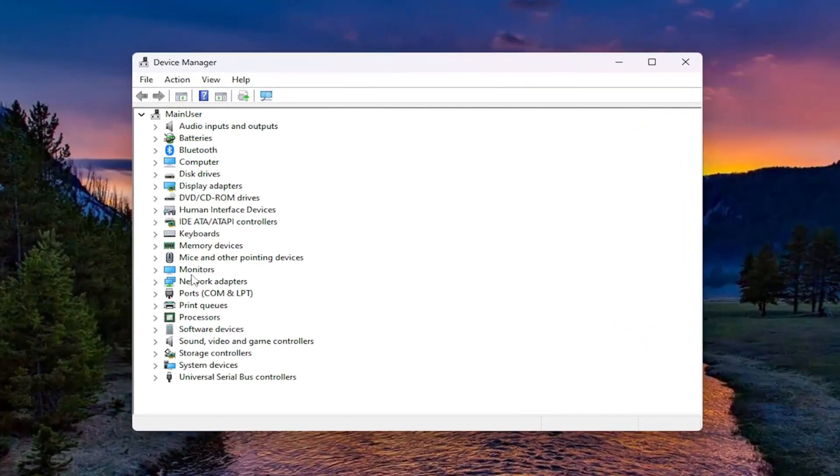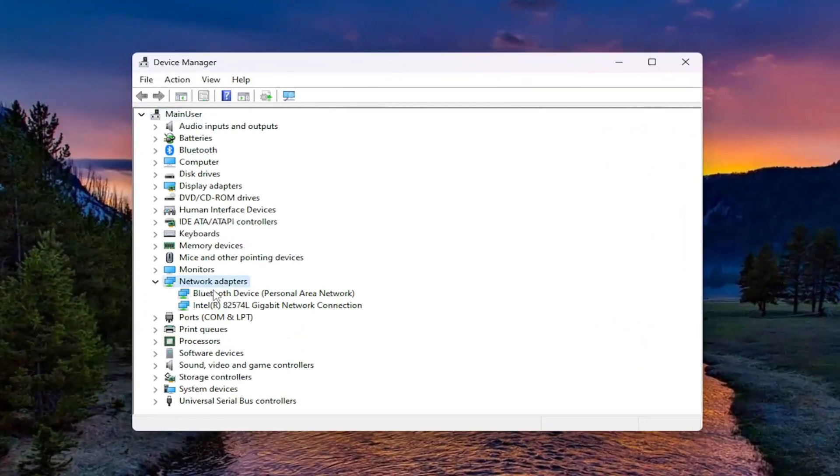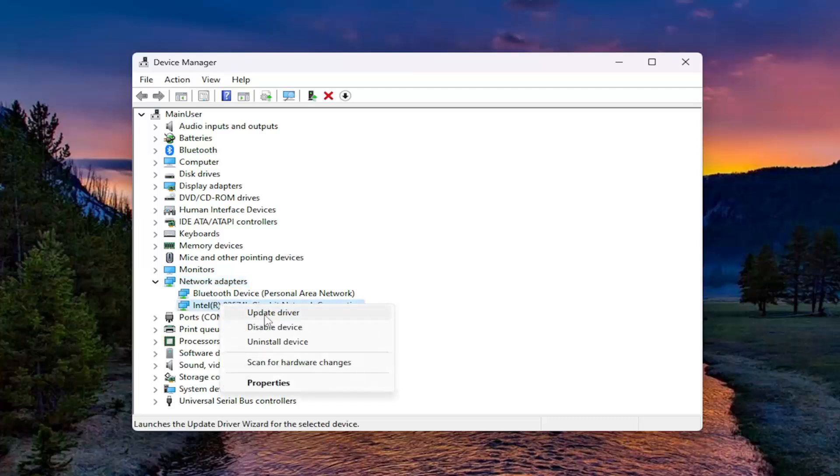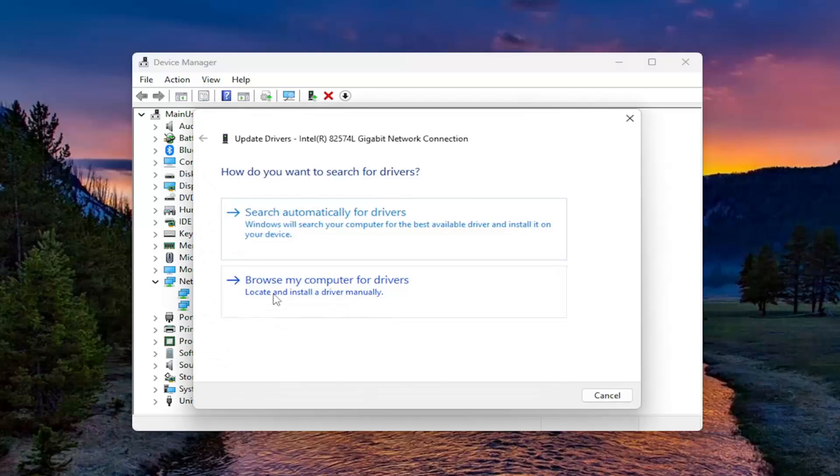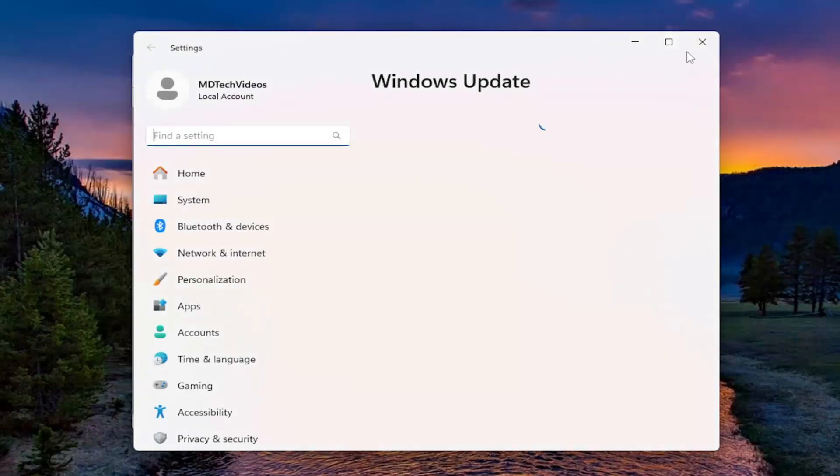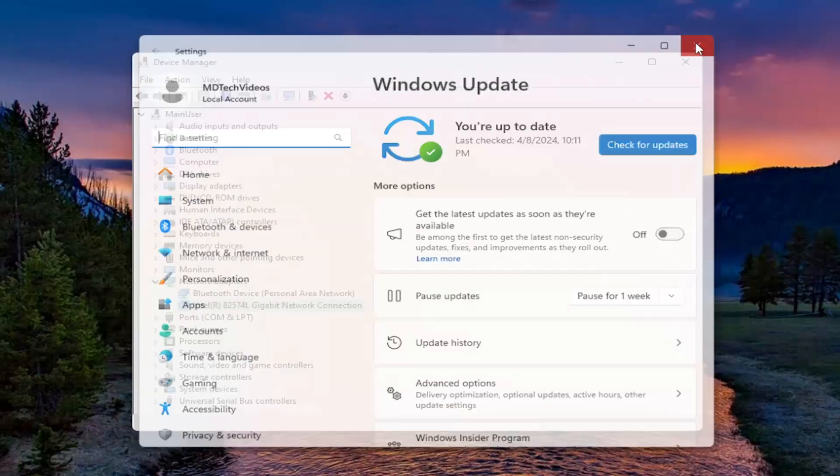You want to double click on the network adapter section here. And then right click on your network connection driver that's listed under here and select update driver. Select search automatically for drivers. And then you can also search for updated drivers on Windows Update by selecting that second option there.